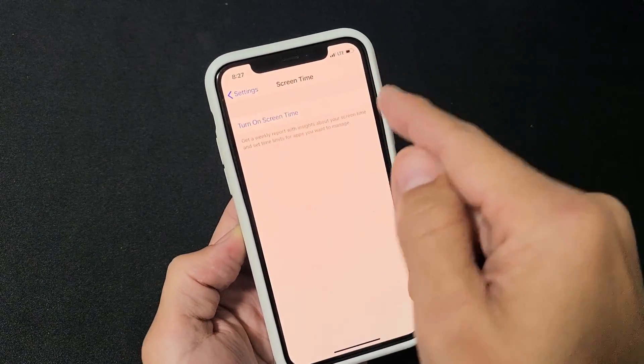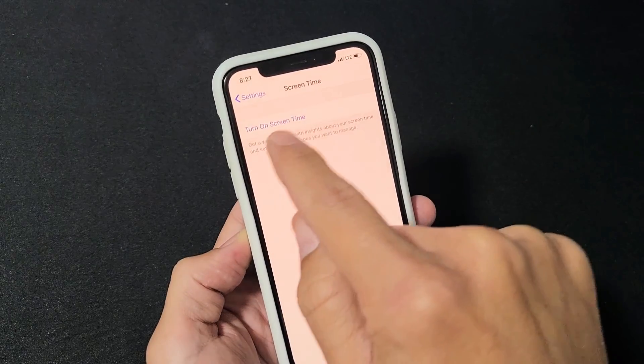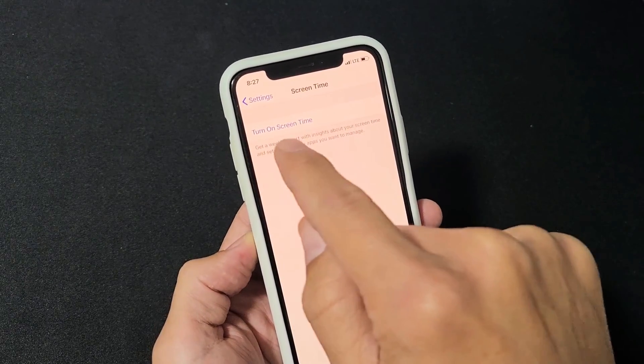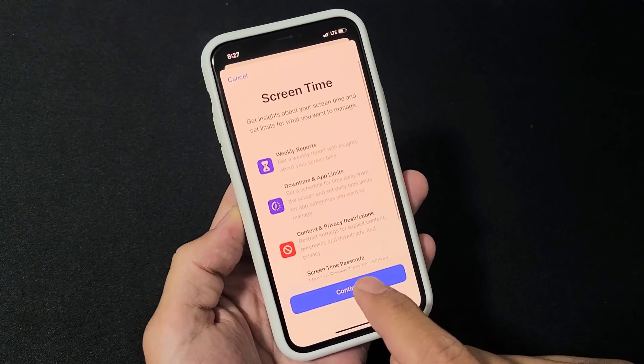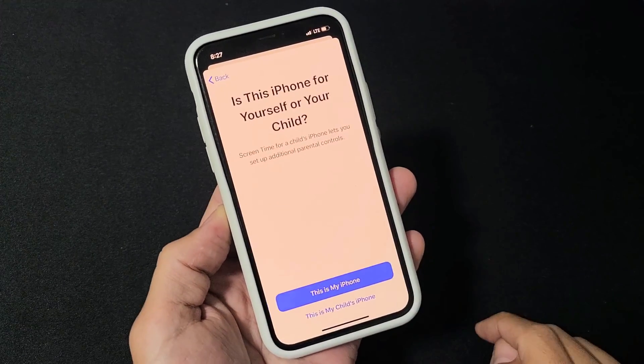Go back to screen time. Tap on turn on screen time. Let's tap on that. Click on continue.